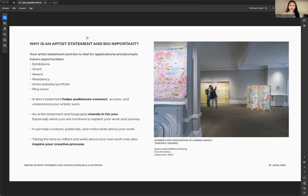A statement and bio can help curators, publicists, and critics write about your work — they can research topics you've described and expand on them. Taking time to reflect and write about your work may also inspire your creative process; writing about one painting might spark ideas for the next ten. This image shows a 2022 exhibition in Toronto where visitors engaged with the art after reading the statement — getting close to understand the process even when I wasn't there.